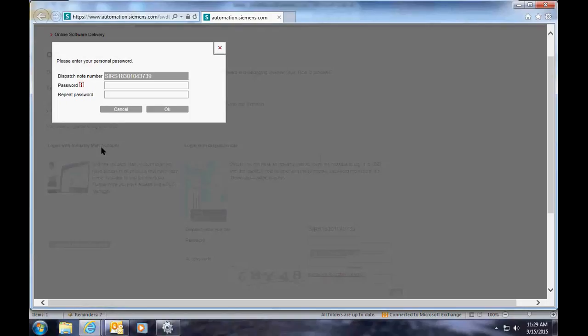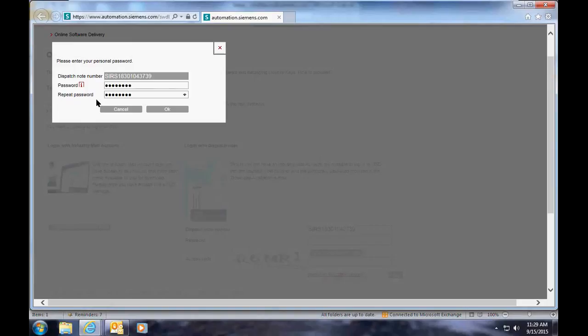Once you log in, it's going to ask you to create a personal password for the download. The password must contain upper and lowercase letters as well as at least one number. Once you do, click OK.